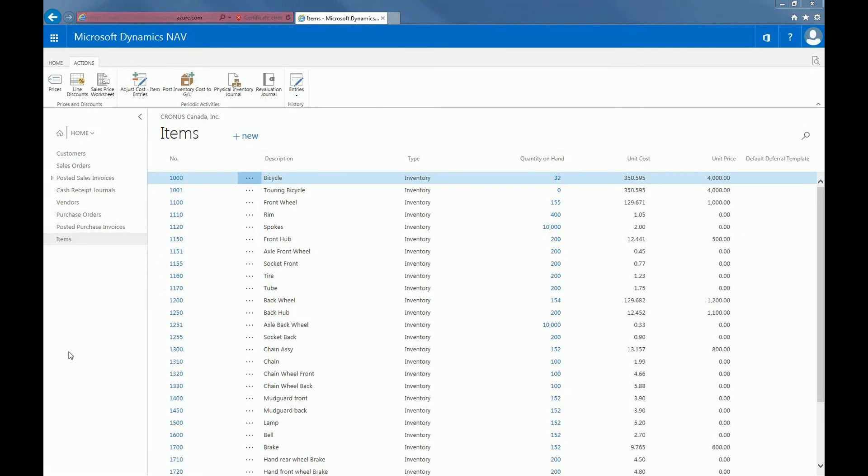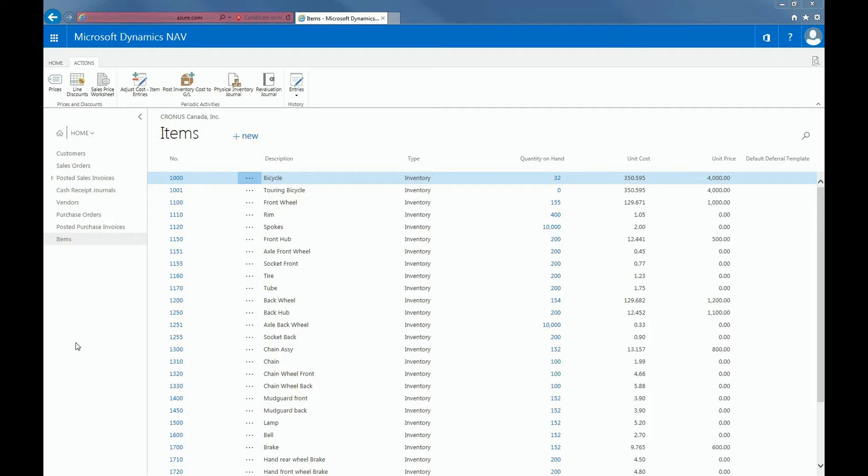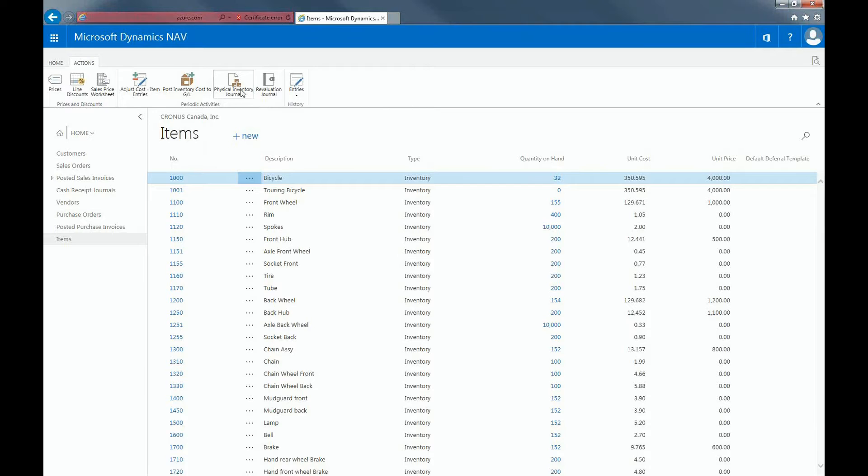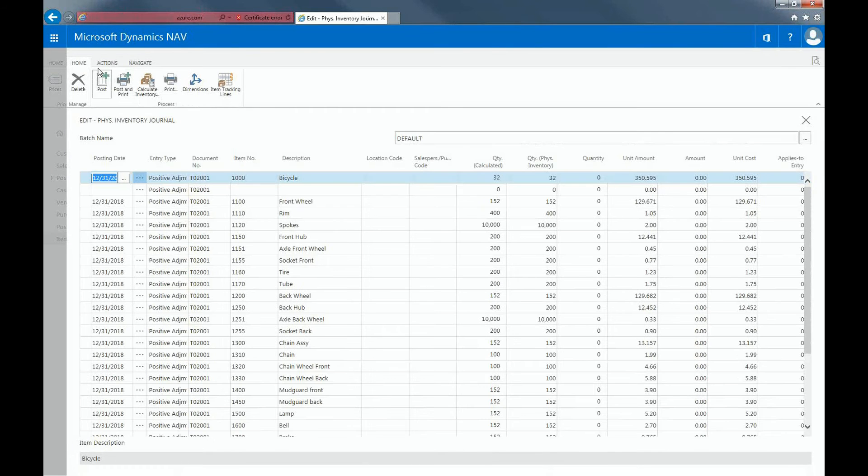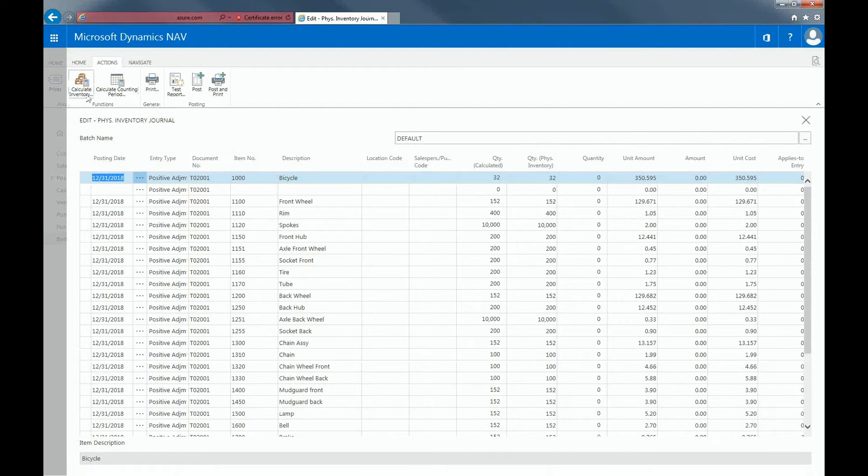Counting inventory is something that companies do to check if the inventory that they have in Dynamics NAV is the same as the ones that were counted manually. So in this section, I'll be discussing how to count inventory. This function can be found under the Actions tab within the item list. From here, I'll click on the Physical Inventory Journal. And within the Actions tab, I'll click on Calculate Inventory.